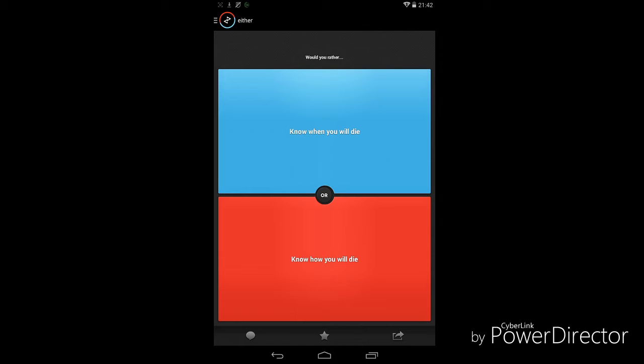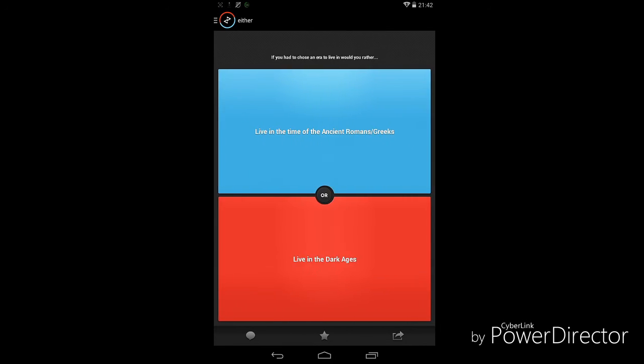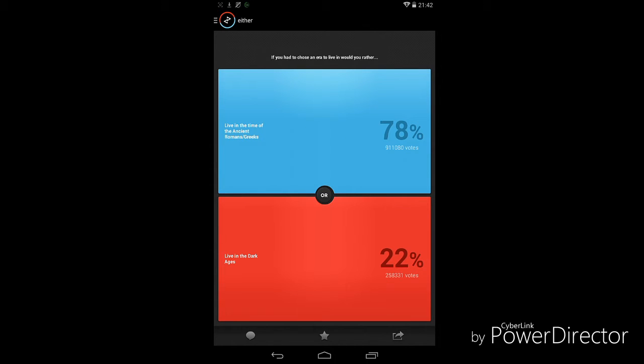Next one: know when you will die or know how you will die. I want to know how I will die, and yeah I'm pretty sure other people would too.